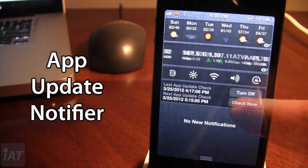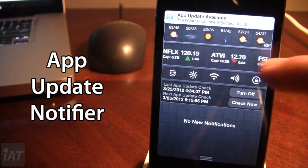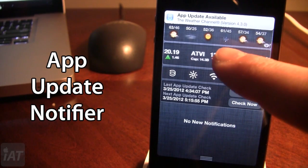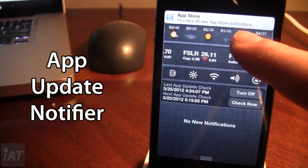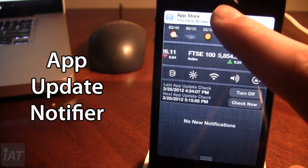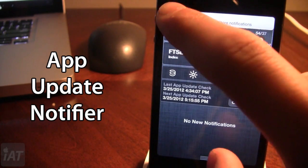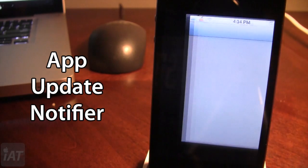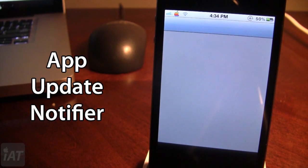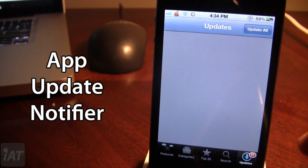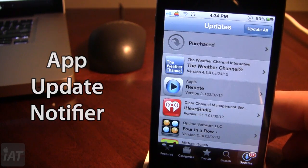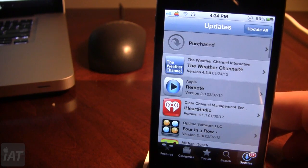If you bring down your Notification Center, you can check now and it will check for available upgrades. At the top, you can see that there are some updates and you can click on them — it will bring you to the App Store where you can view and update all or specific apps. So this is App Update Notifier.